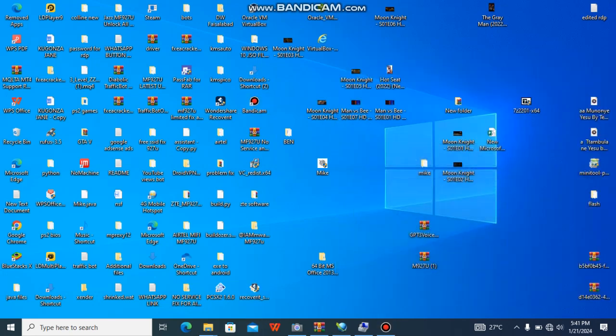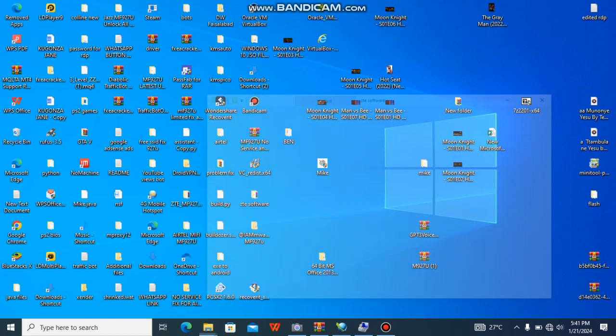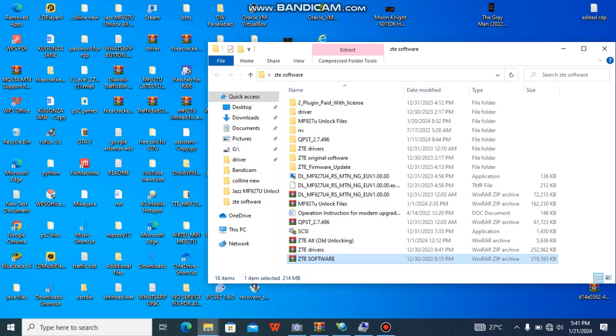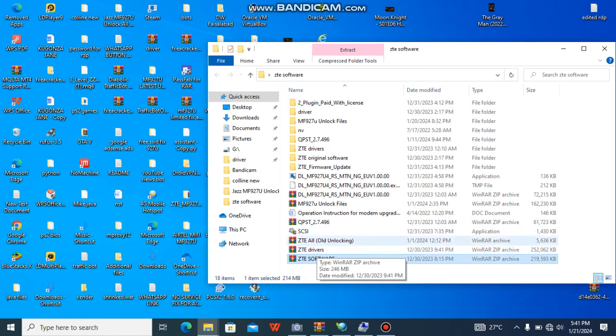When you remove the SIM card, you are going to extract the file. If you are in need of this software, inbox me and I'll give it to you. You extract the software here. What you do is install the drivers first. You may or may not wish to extract the software, but I already have it extracted.